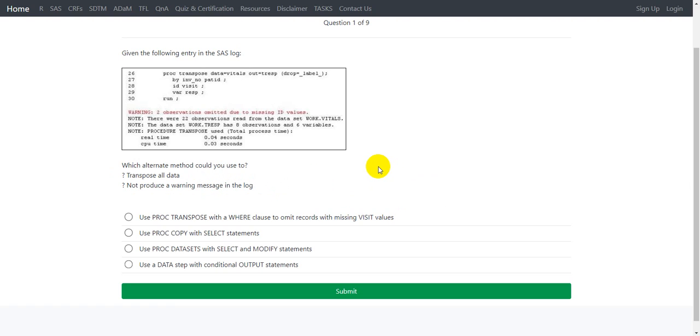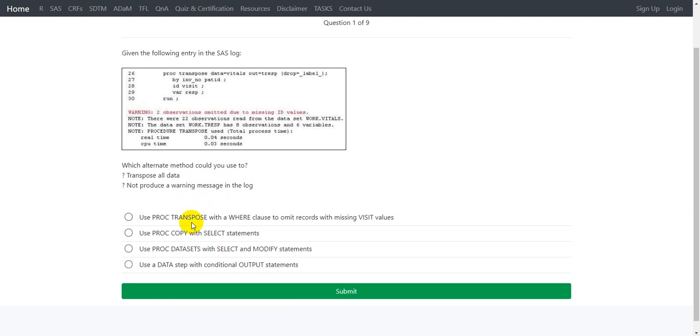There are only two possible ways in which you can restructure data in SAS. One is to use PROC TRANSPOSE, and the second one is to use a data step with conditional output statements. When we have a lot of similar variables to be transposed, we can make use of arrays along with the conditional output statements within the data step. Let us take a look at the options and see which is close to our understanding.